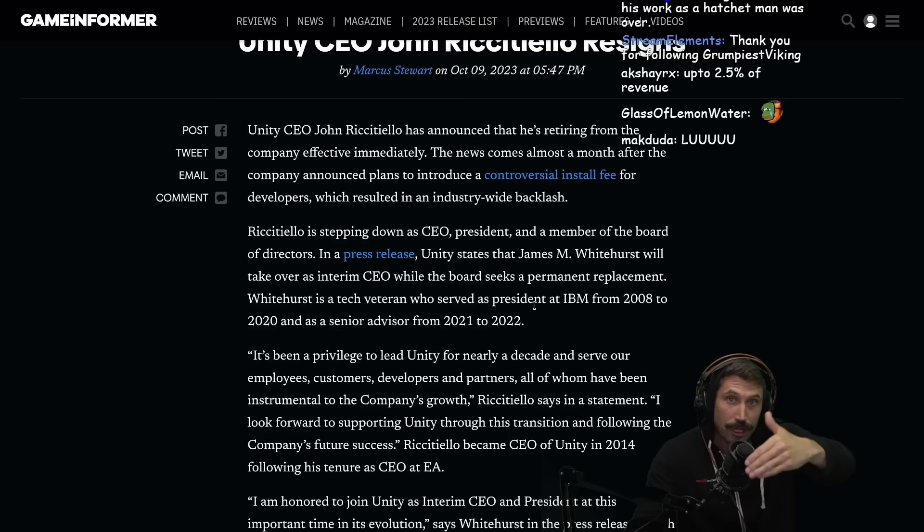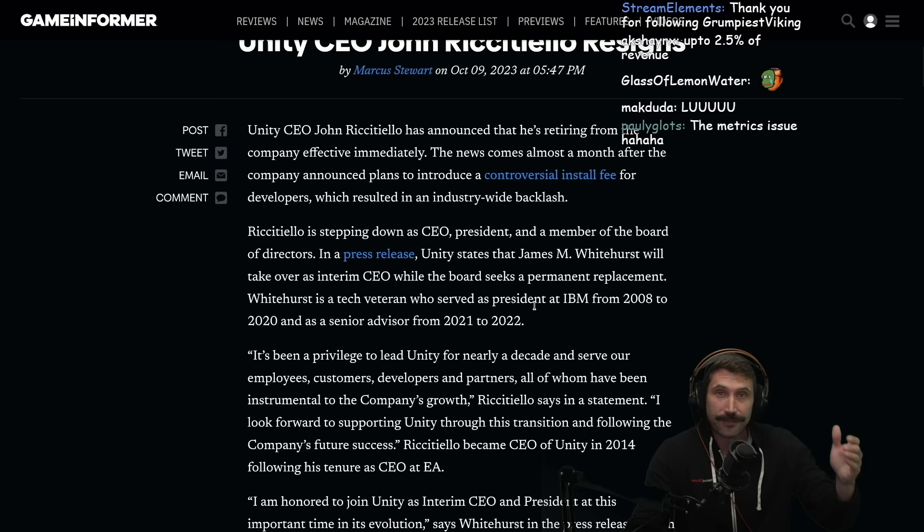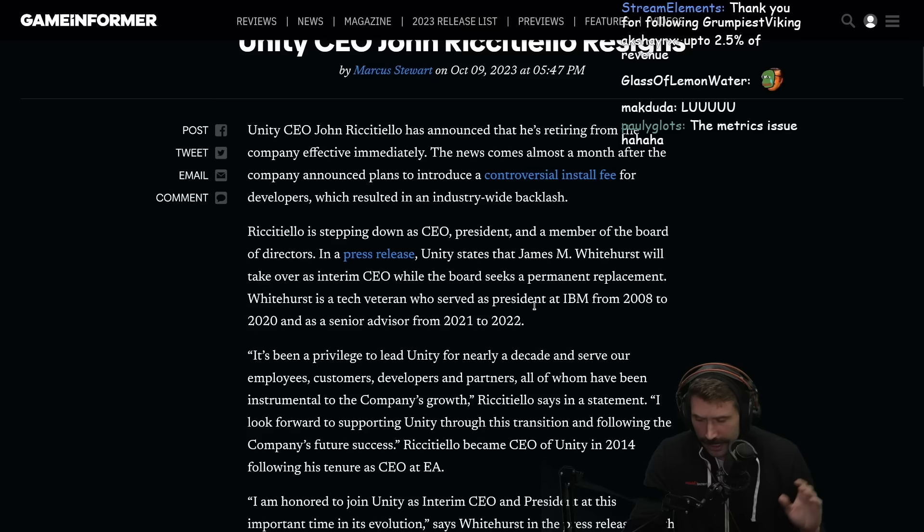So if one person installs it on Steam and then they install again, you only get one charge because it's two non-unique installs. And it's all self-reporting, which obviously means it's not going to be self-reporting within a year or two. They're going to build out software to track you.